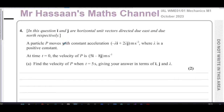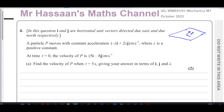It says in this question, i and j are horizontal unit vectors directed due east and due north respectively. So it's basically as if you're looking down on a map — it's a horizontal plane. North is j and east is i.